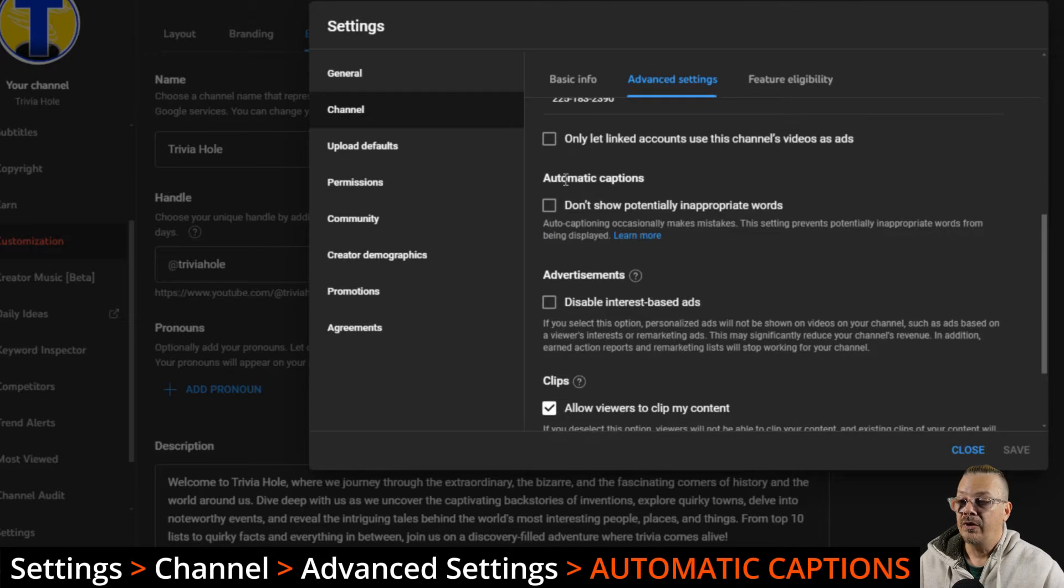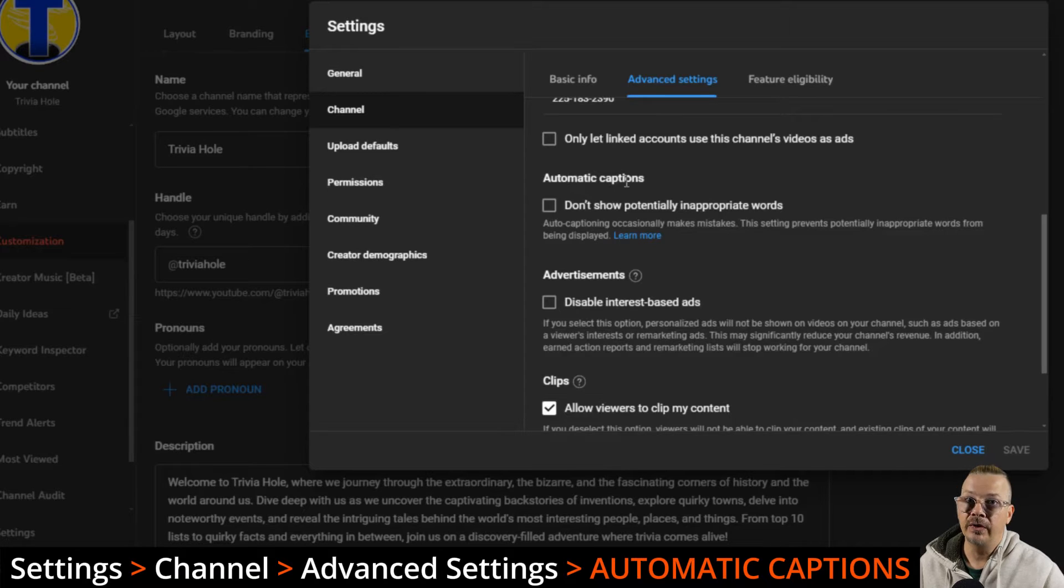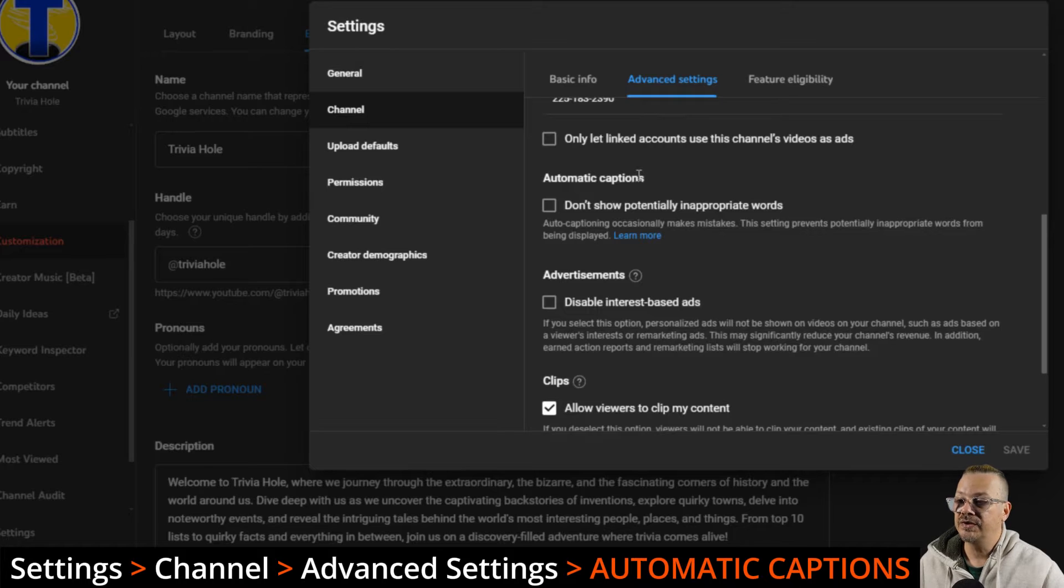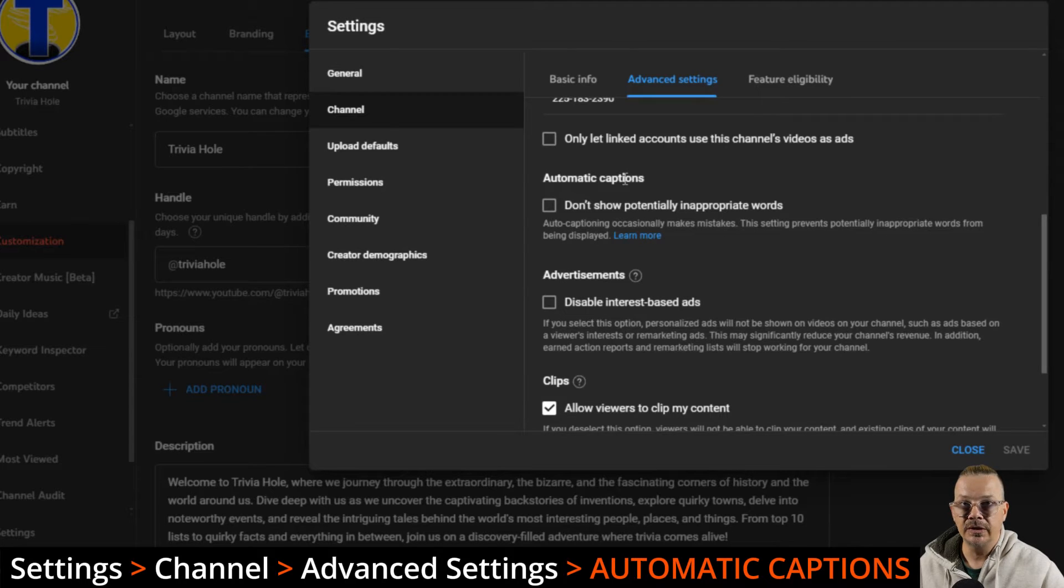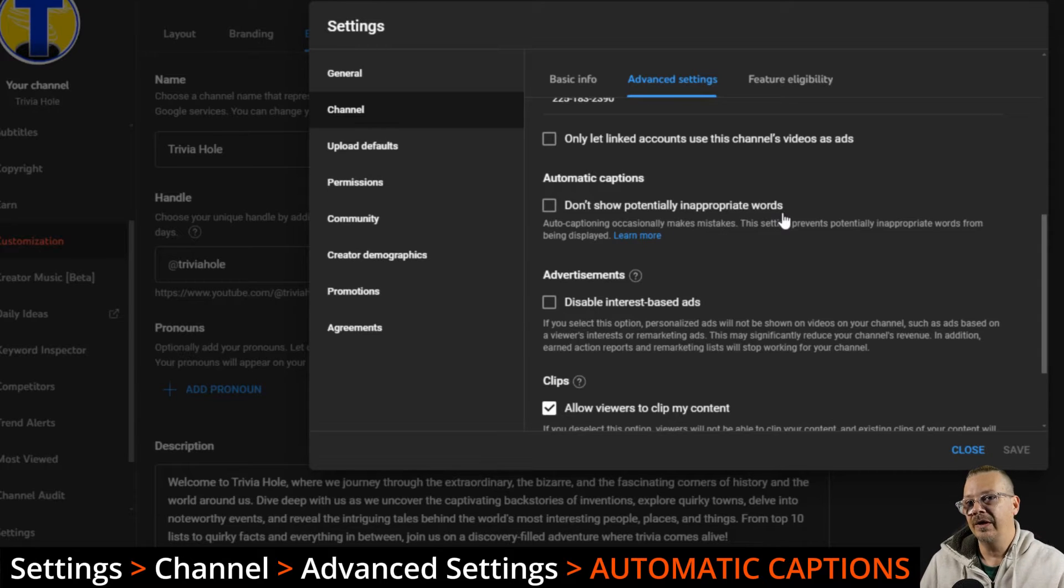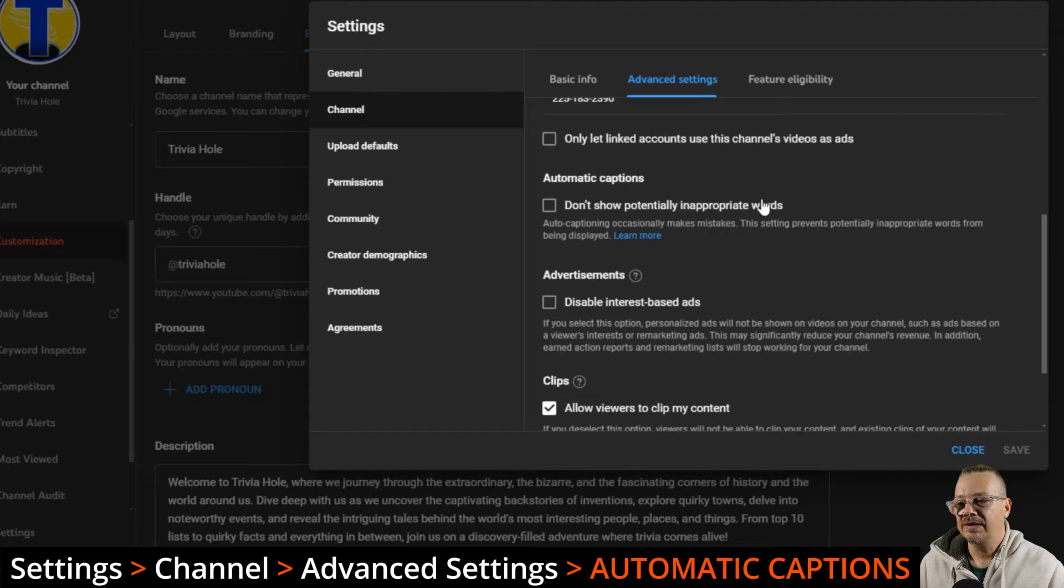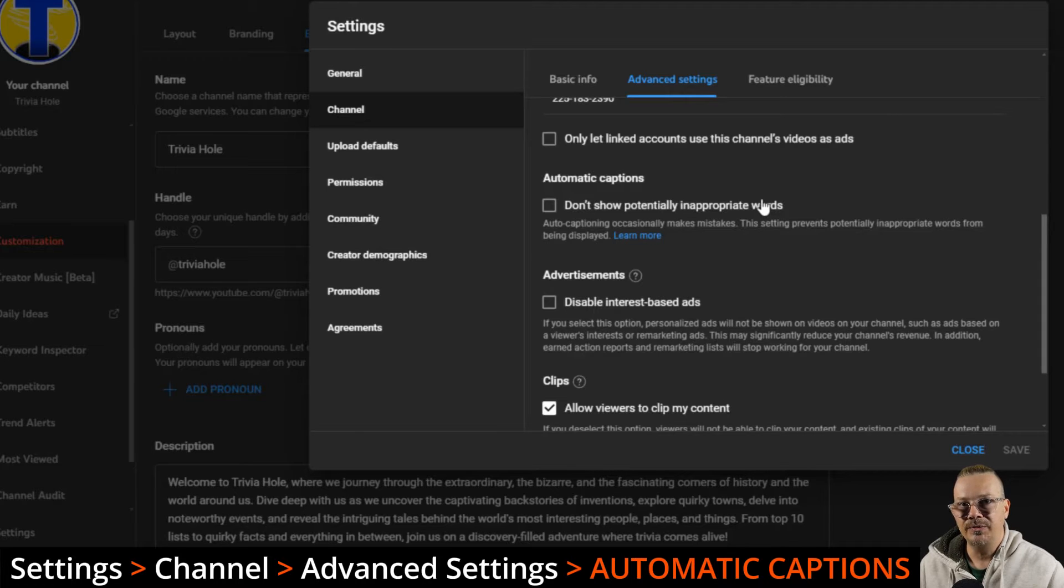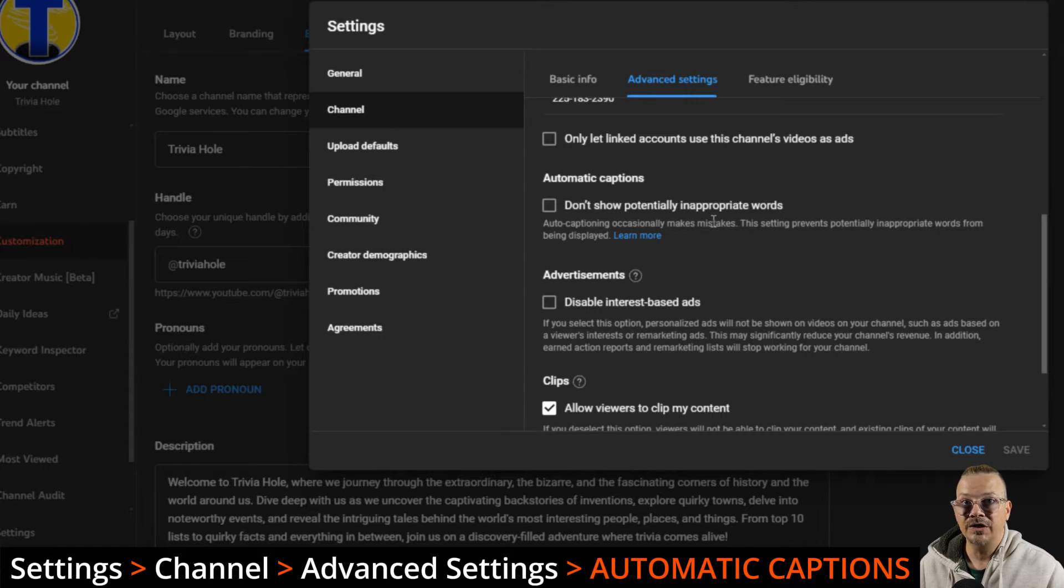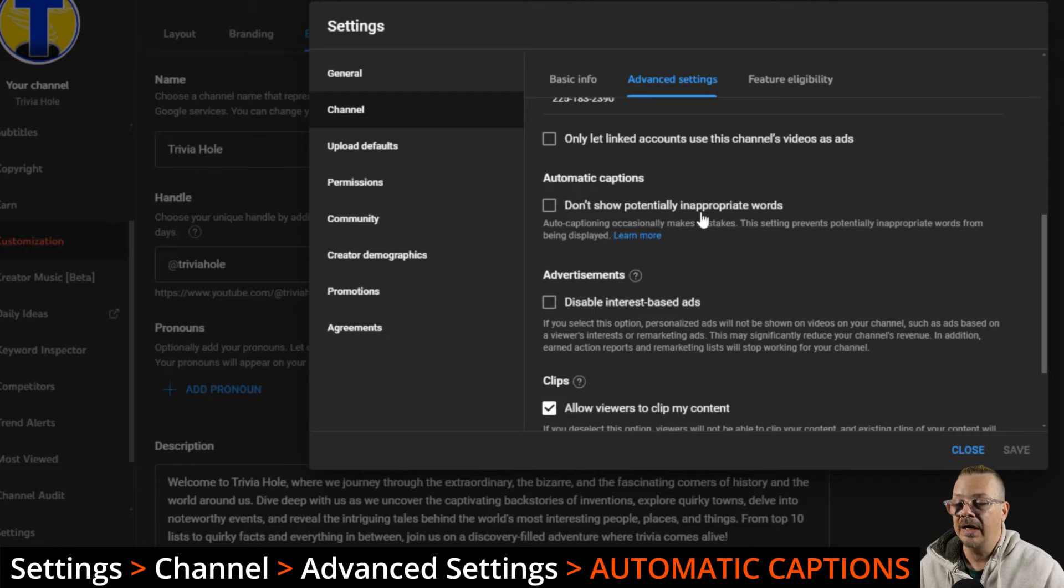Automatic captions. Under your automatic captions, Google captions the videos that you upload. They caption the video and make those available to viewers. You can tell it not to show potentially inappropriate words in the captions. Even if your video doesn't contain foul language, it's not to say that the transcription might be wrong and pick up an inappropriate word that wasn't actually said. I don't have that enabled here, and I've not had a problem.